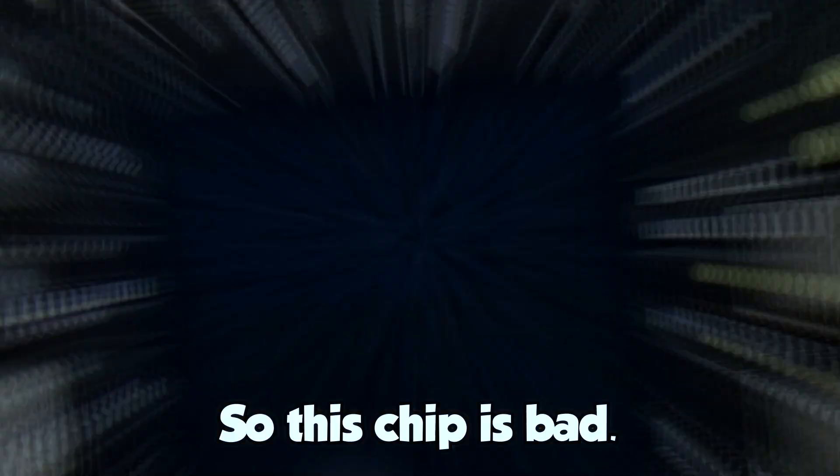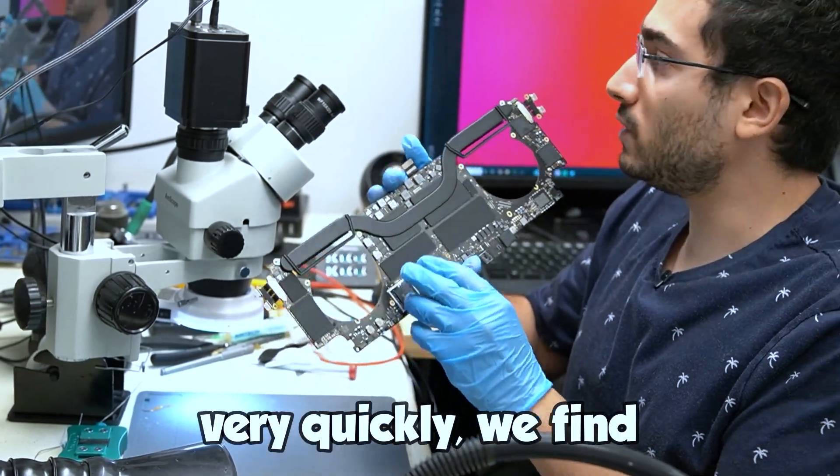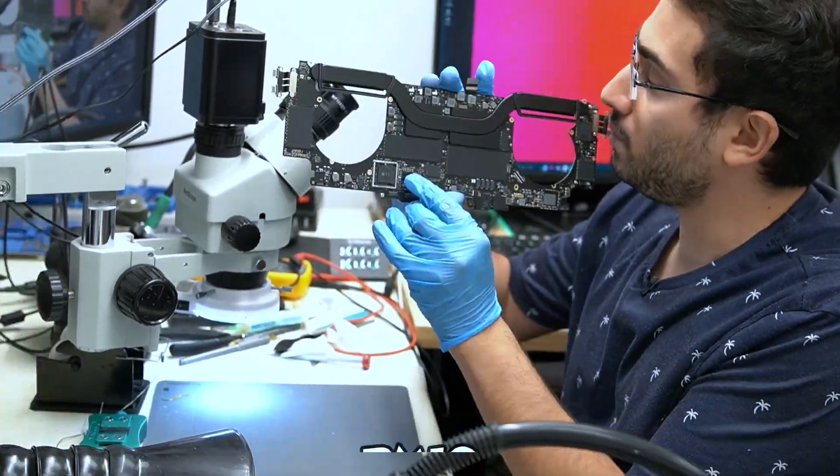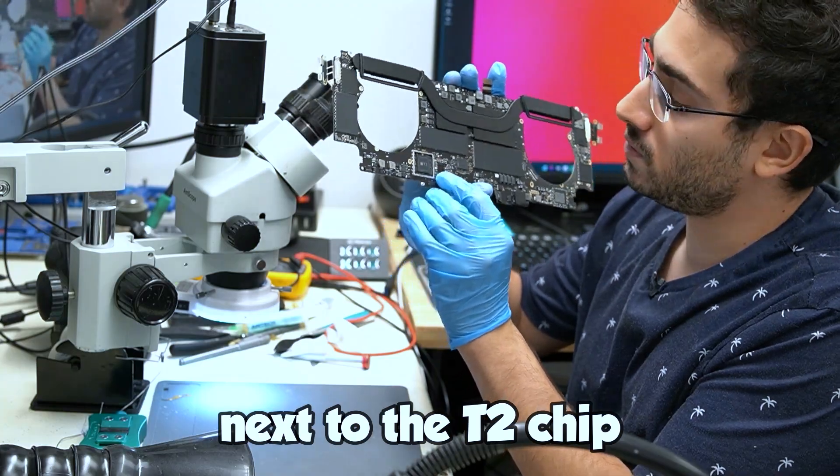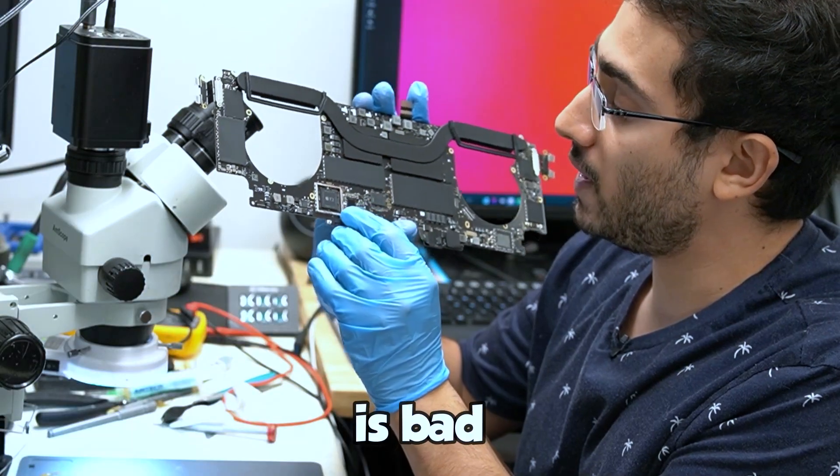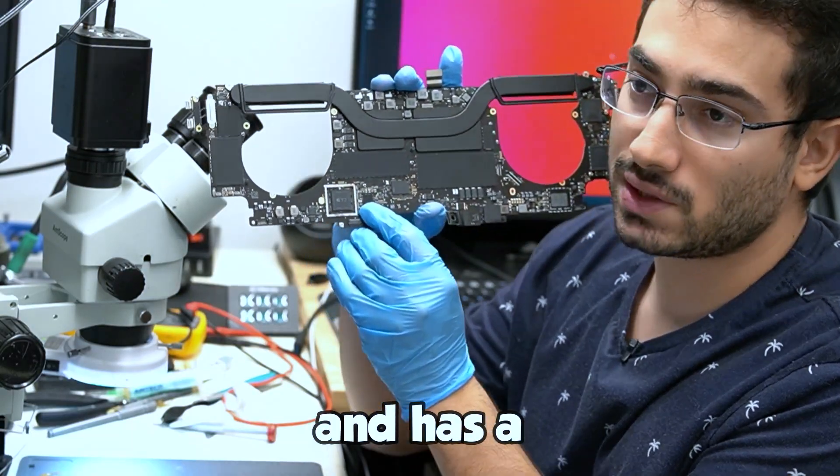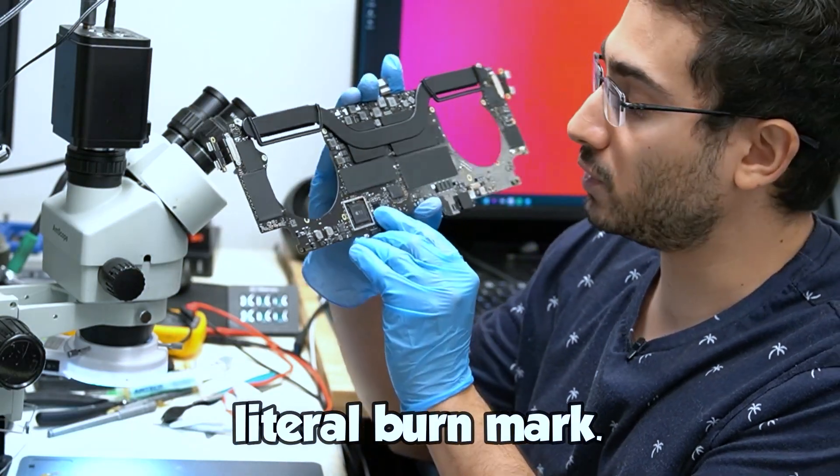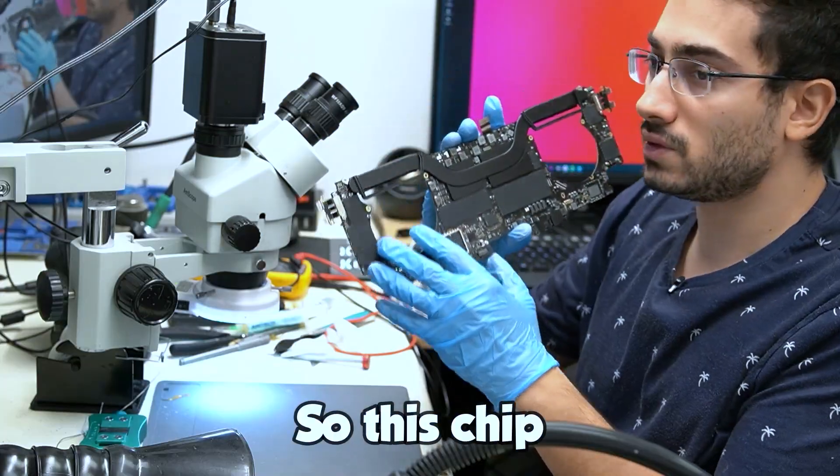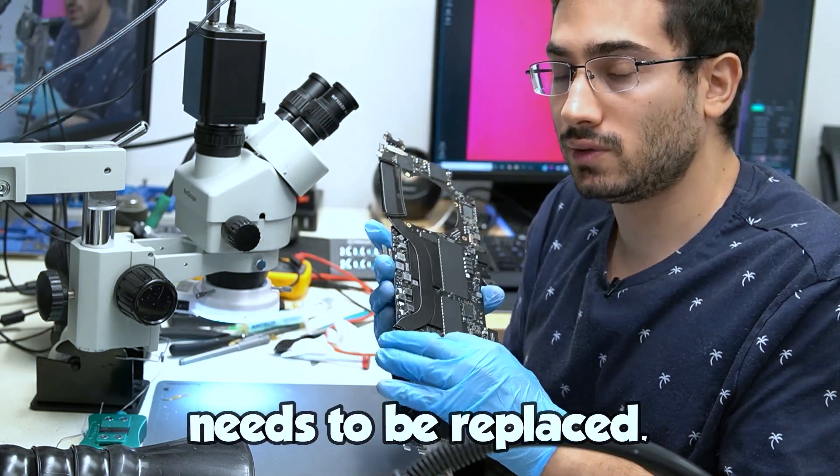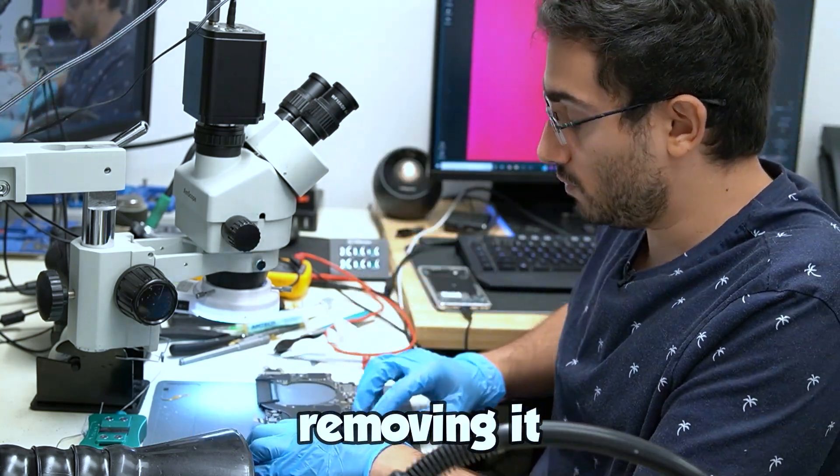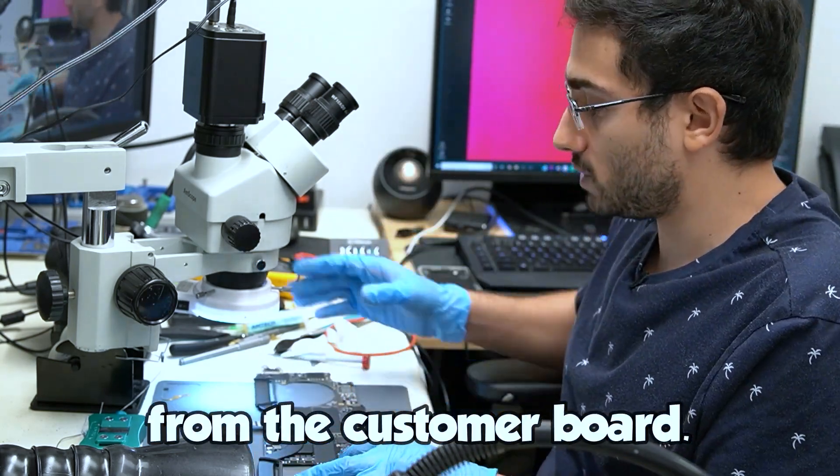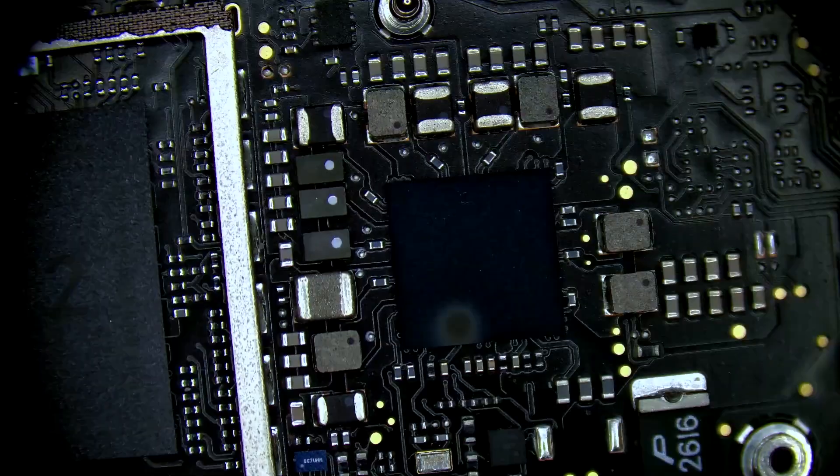So this chip is bad. Very quickly we find the PMIC next to the T2 chip is bad and has a literal burn mark. So this chip needs to be replaced. We'll start by removing it from the customer board.